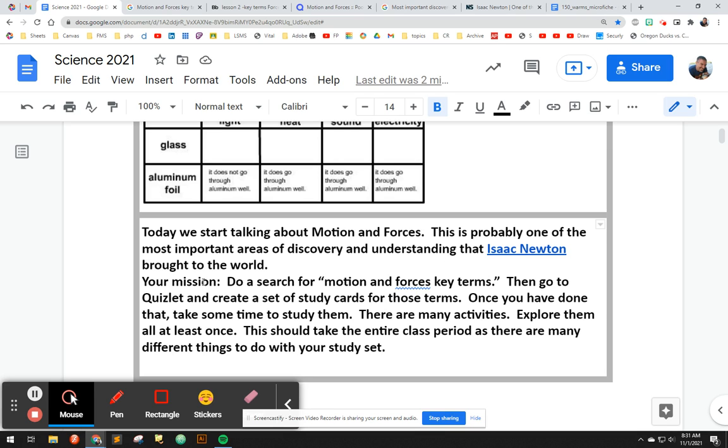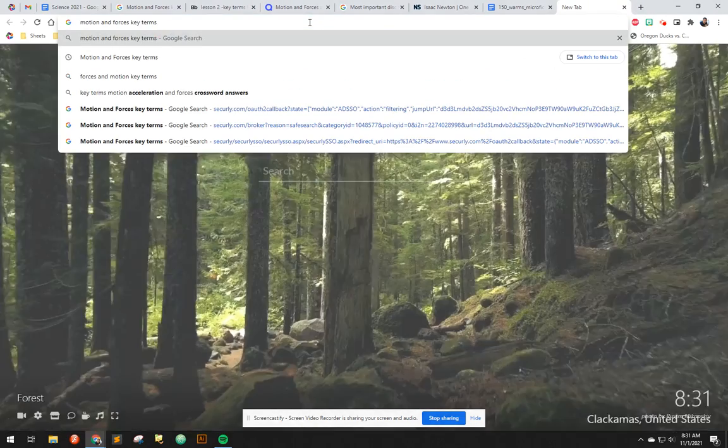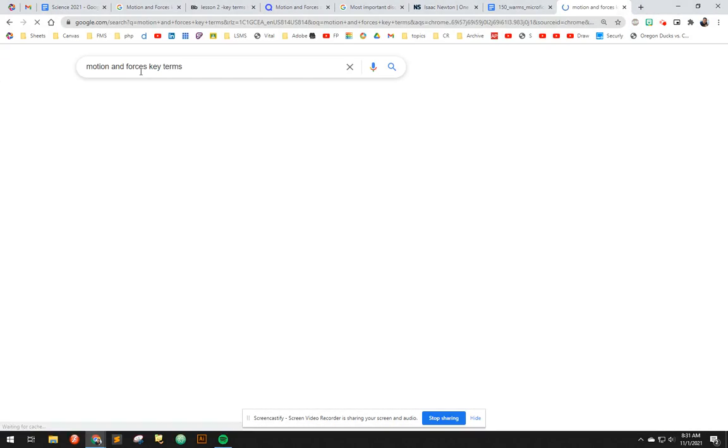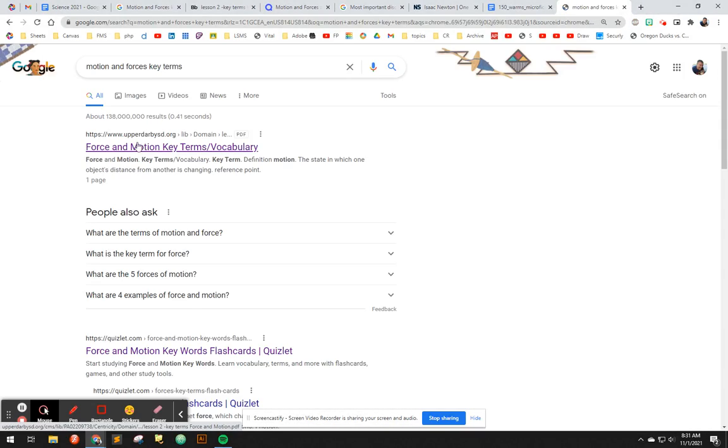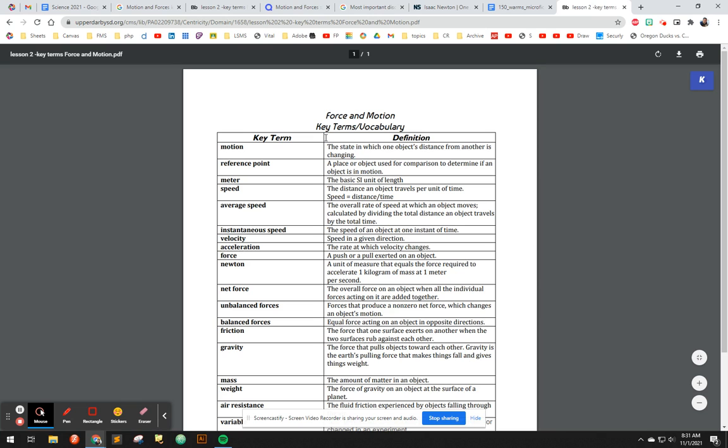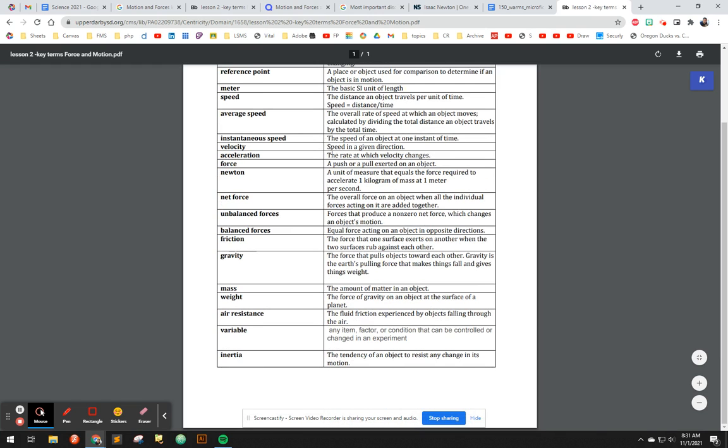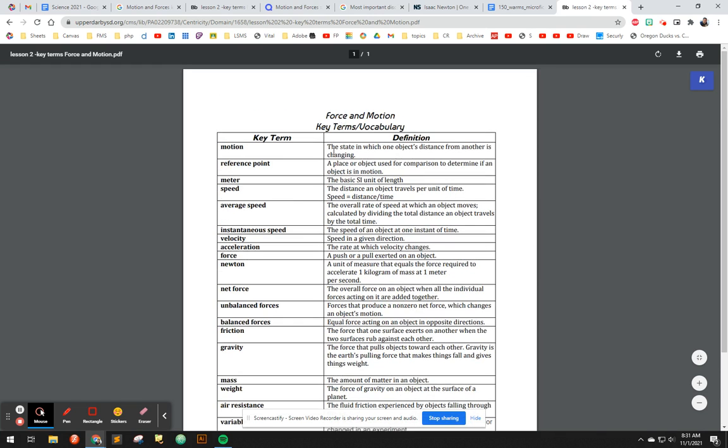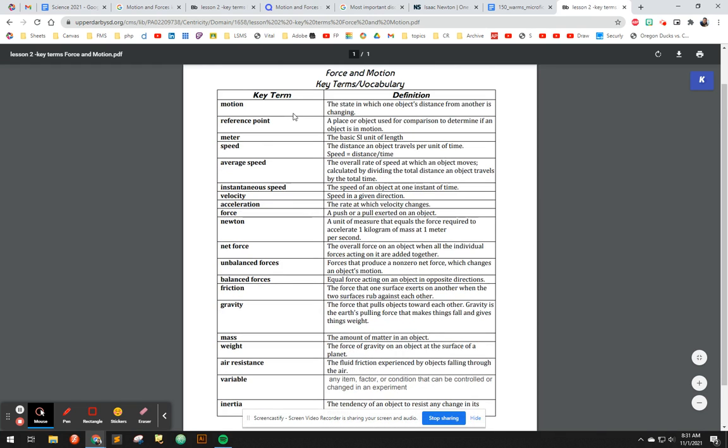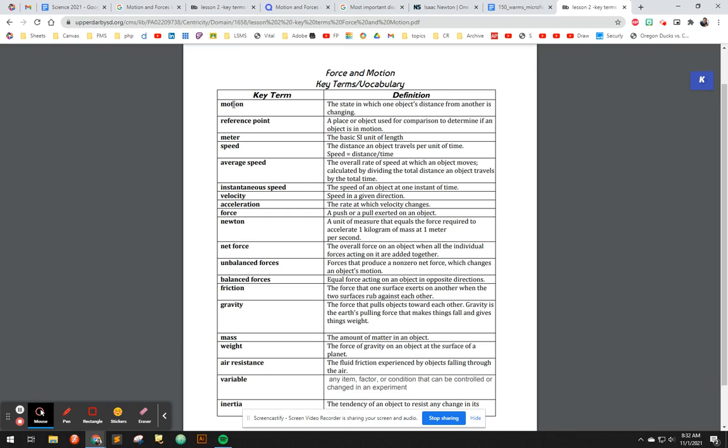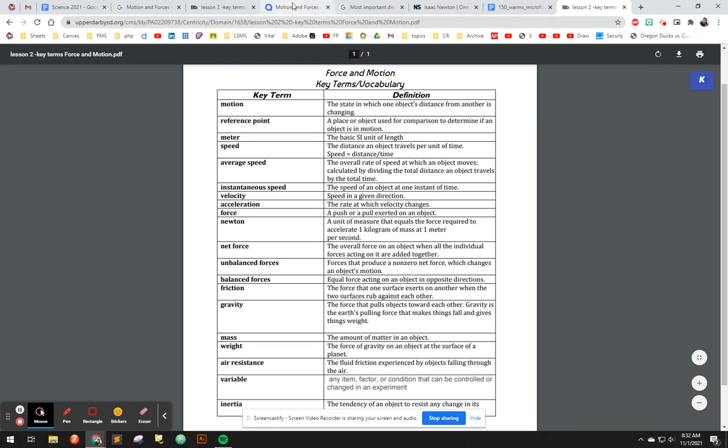But anyways, your mission today is to do a search for motion and forces key terms. So you could just copy that, go to the internet, hit paste. And as you can see, I've already clicked on this link. And voila, there's plenty of resources out there. And you could just as well go with this. This looks pretty good. Any list of motion and forces key terms is going to be, while anybody could put it together, they're going to be pretty much in the ballpark. So let's just use this.